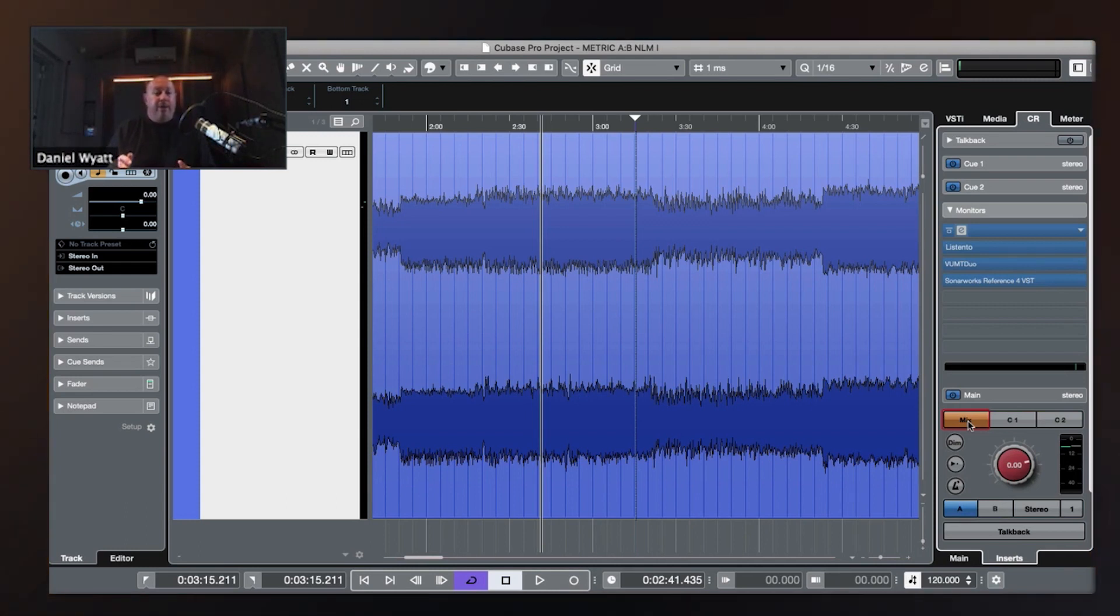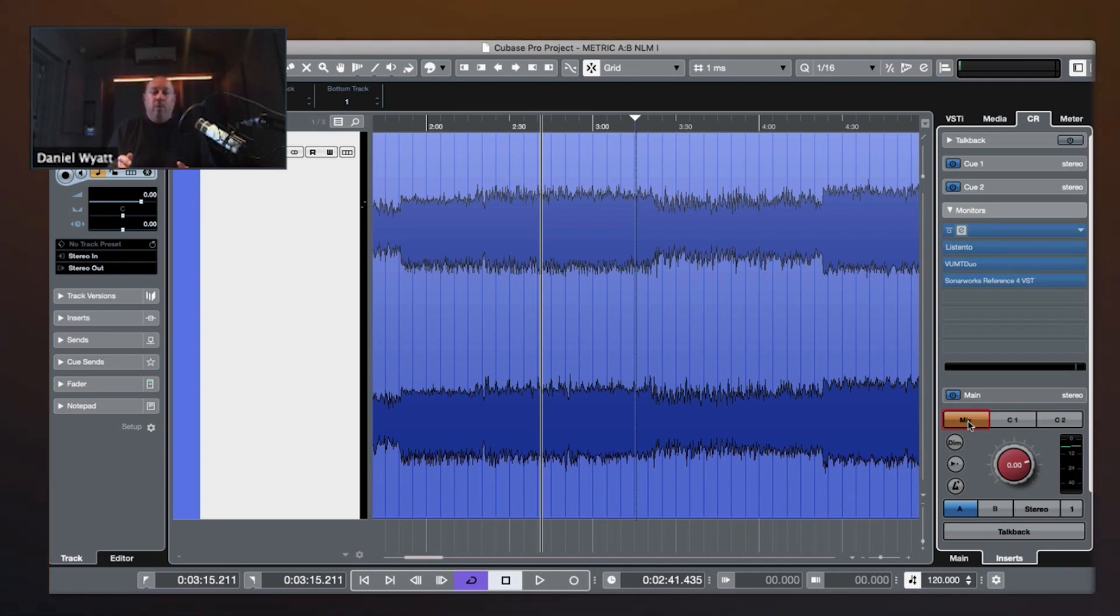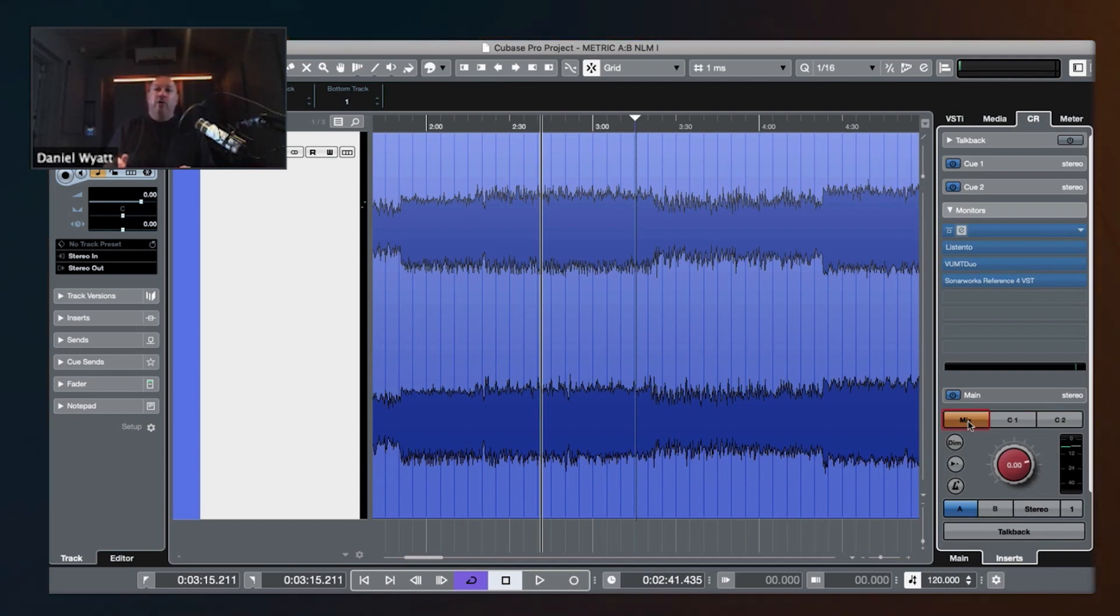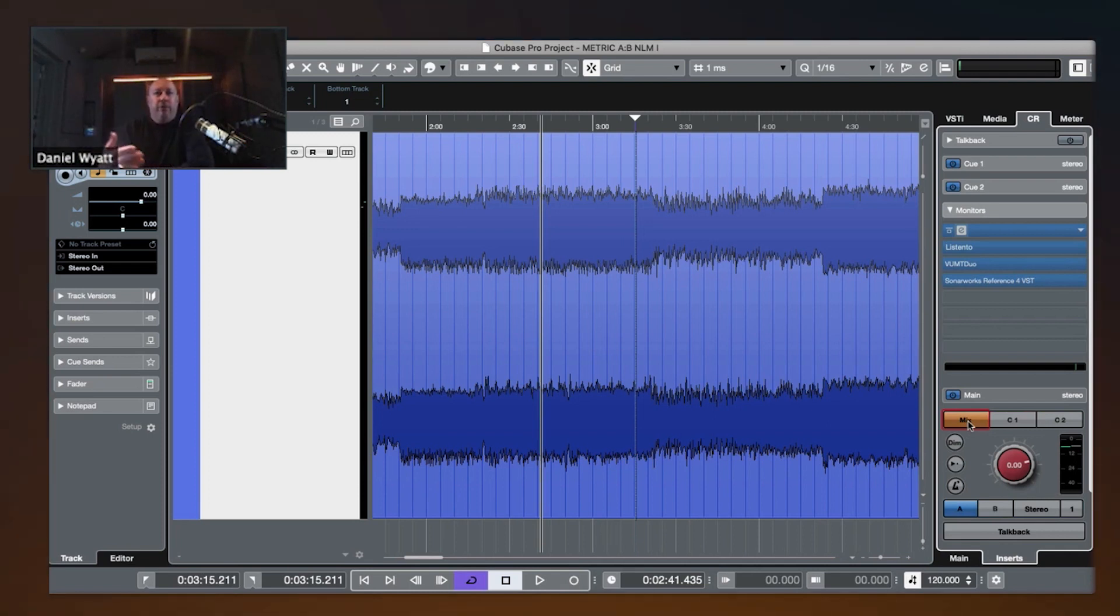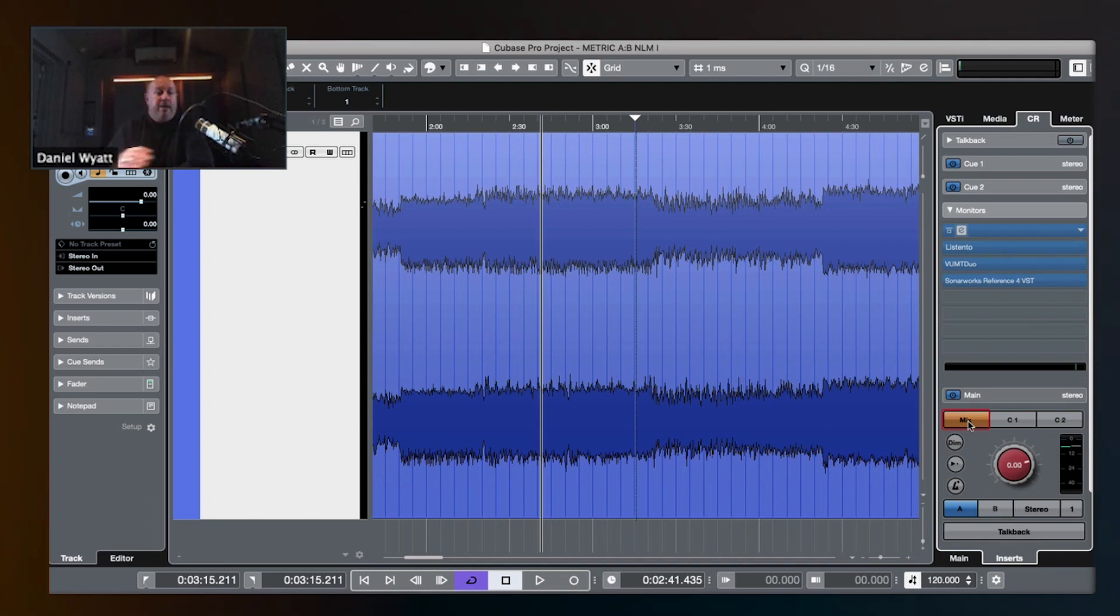Where do we put it? Well, you want to put it last, right? You want to put it, if you have a Mixbus or a Masterbus, depending on what you're doing, you want it to be the last plugin.